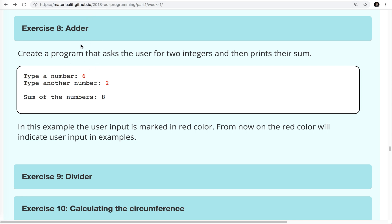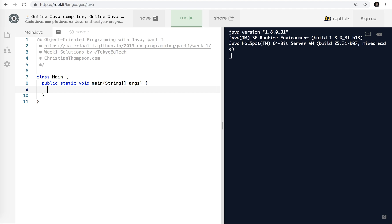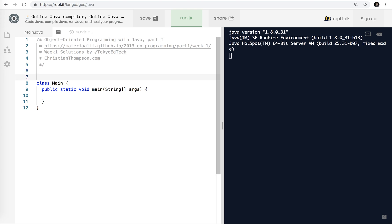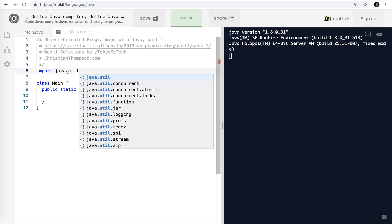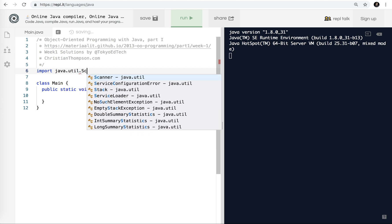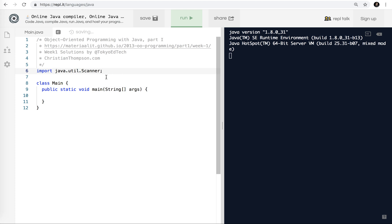Adder is create a program that asks the user for two integers and then prints their sum. This is very similar to some previous exercises where we just added some numbers, but in this case we're actually going to get those numbers from the user. So we're going to be able to input information into the computer. In Java, what we need to do is import something called Java.util.Scanner. It's the Java Util Scanner class.